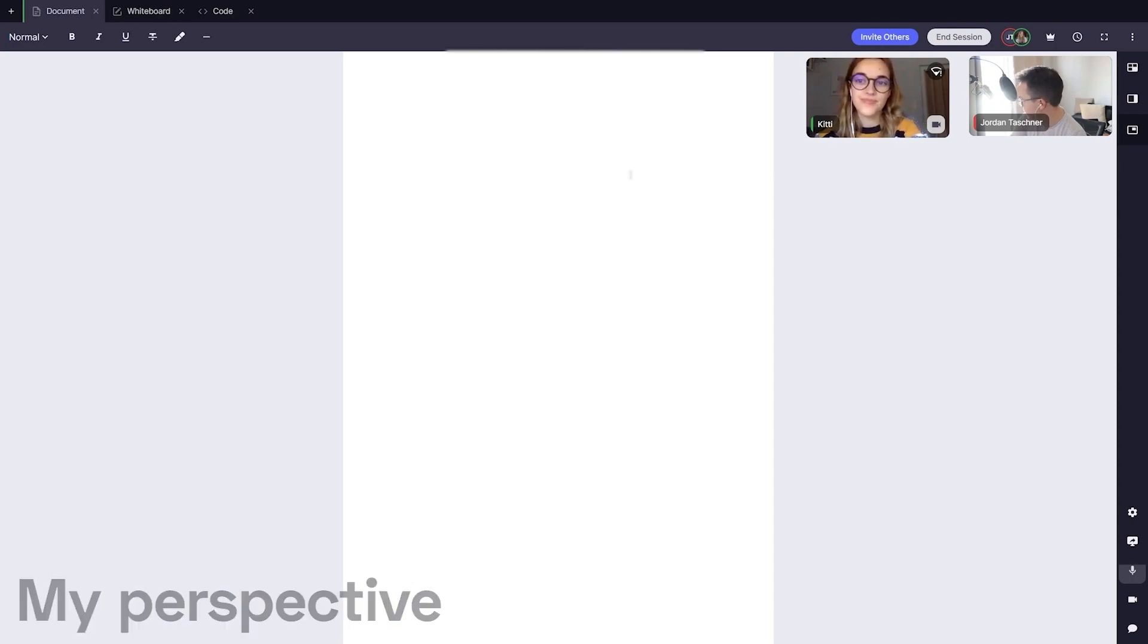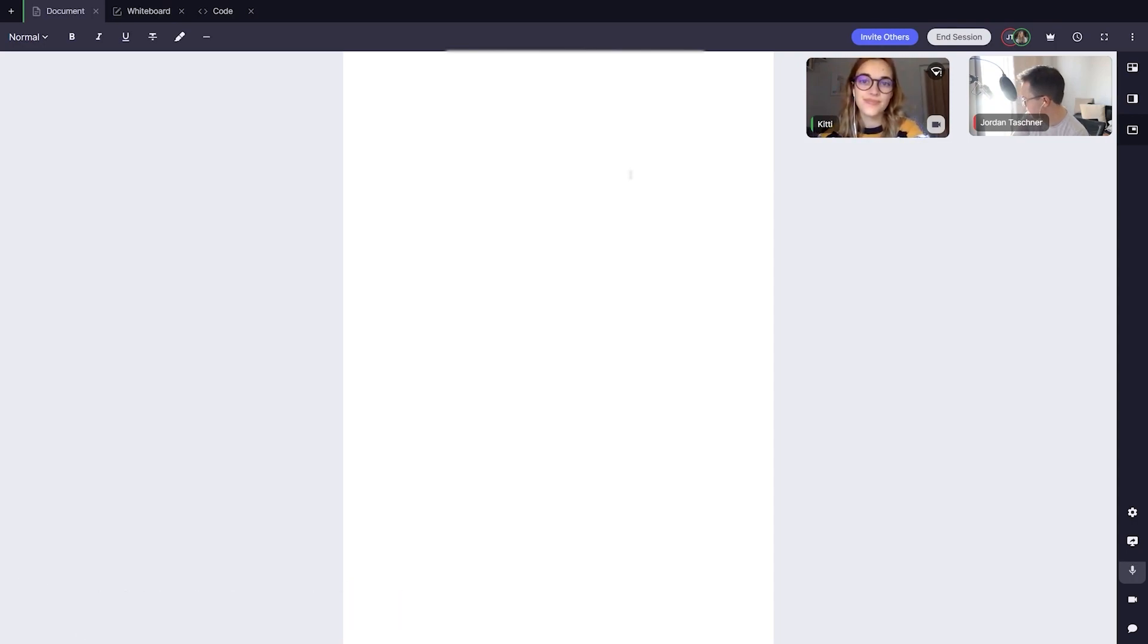Once you have fine tuned your audio visual settings, we can also share our screen to others in our space. To do so, go back to the comms dock and click the button that says share screen.